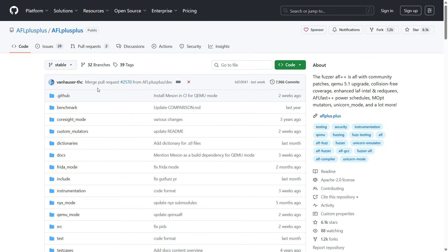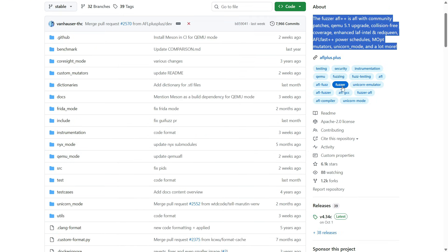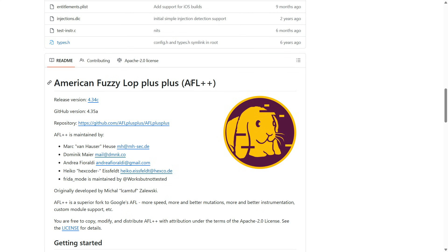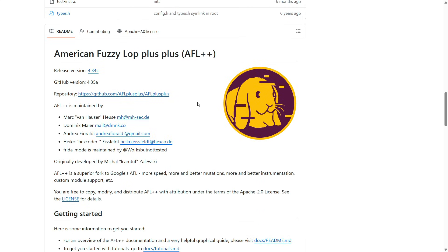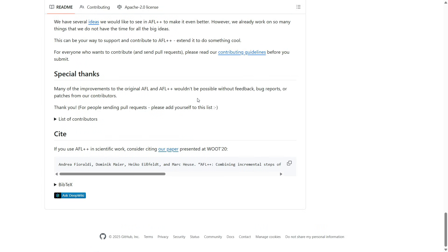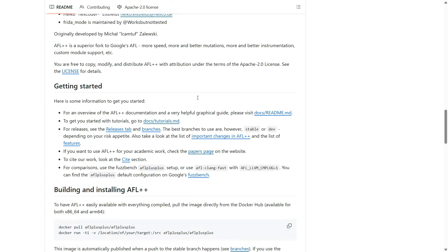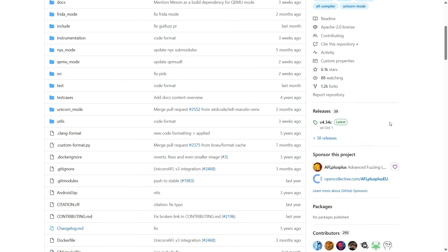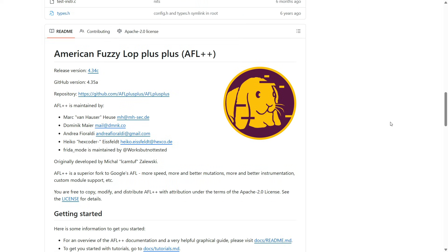Then we have AFL++. If libfuzzer is the quick pit crew, AFL++ is the determined, intelligent robot that never sleeps. The original AFL was great, but AFL++ is the modern successor — it's smarter and much faster. It uses a special trick: it watches which parts of the program its chaotic inputs actually touch. If its random data reaches a hidden piece of code that hasn't been tested yet, AFL++ says, 'Aha!' and slightly changes that input to explore that new area until it finds a crash. It's like a determined treasure hunter focusing only on the unexplored parts of the map.